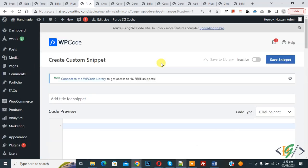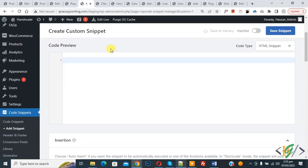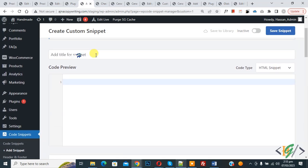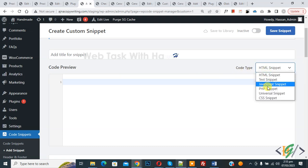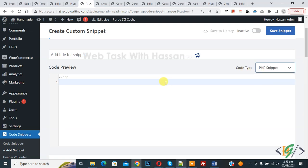Now the Create Custom Snippet section opens. Scroll down, you can add a title here. Then you see Code Preview. On the right side you see Code Type dropdown - select PHP Snippet. Now we are going to paste the code.